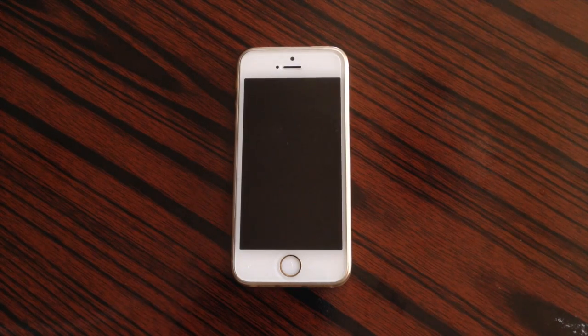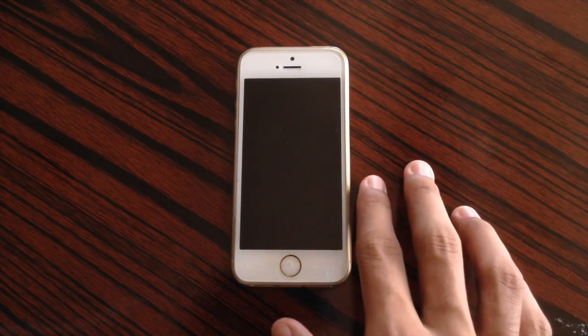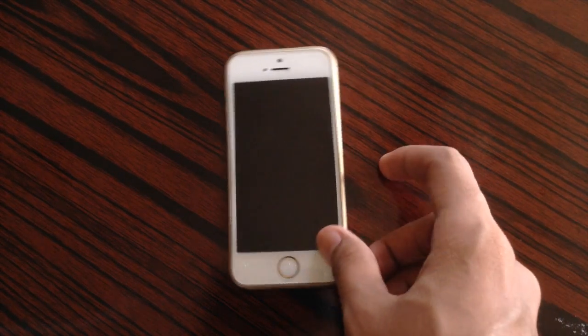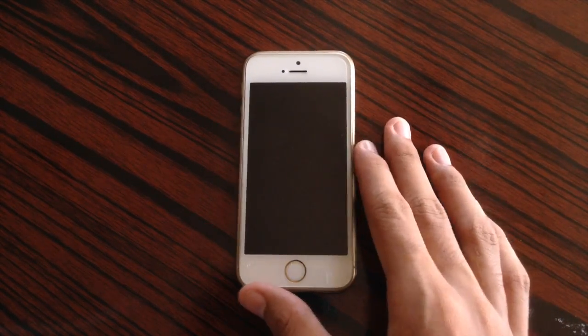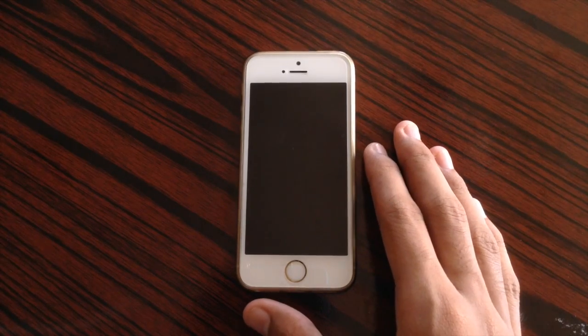What's up guys, today we'll be doing a speed test of iOS 10 Beta 1 on the iPhone 5s.